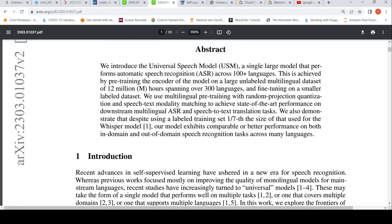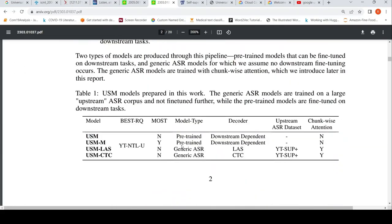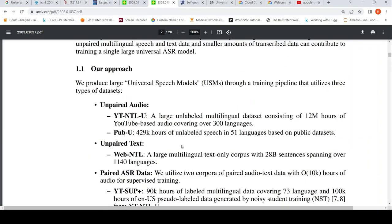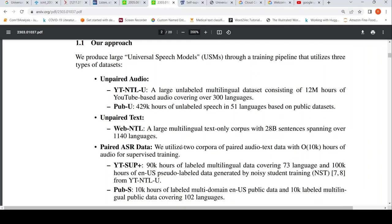USM stands for Universal Speech Model. Looking at the data details: the unpaired audio is a large unlabeled multilingual dataset consisting of 12 million hours of YouTube-based audio covering over 300 languages. There is also PubVoc — 429K hours of unlabeled speech in 51 languages based on public datasets.